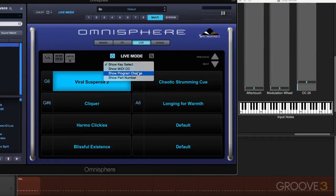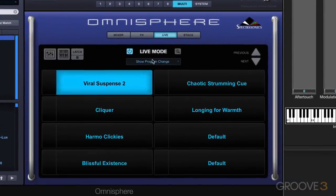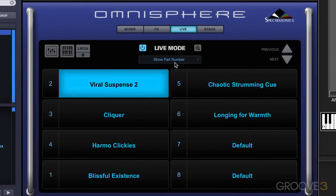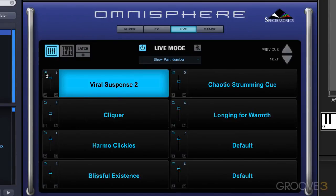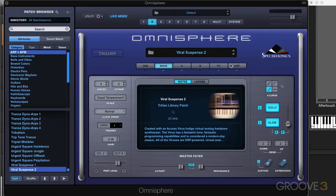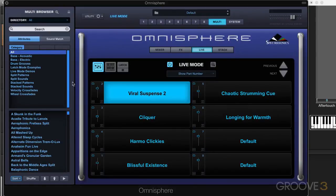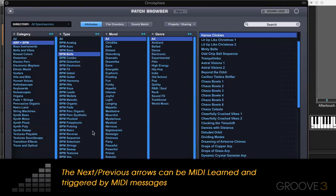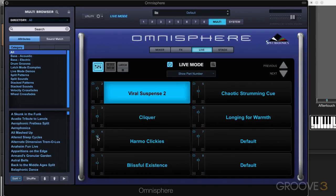We can also use program change numbers — I'm not going to get into that now, but we can use them as well, and we can display whichever mode we want over here. We also have mixer controls that we can access directly from Live Mode. When I press this button, we can actually call up the patch browser and change any sounds that we want in any of the slots, and we can also adjust the part level, and we have mute and solo status there.